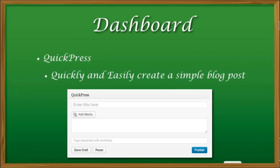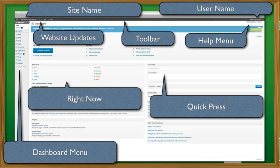Just want to quickly wrap up this segment here on the dashboard and talk a little bit about the different spots. Here you can see everything is laid out for us: our site names, our usernames, our toolbar, help menu, quick press, right now, website updates, and dashboard menu. So sit right back, and let's dive into a real WordPress website.